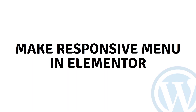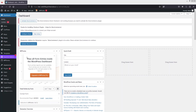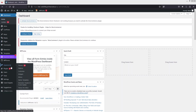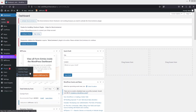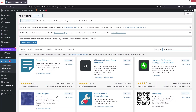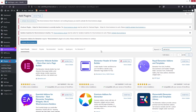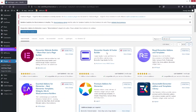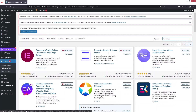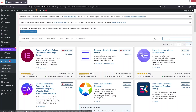Hi everybody, today I'll show you how to make a responsive menu in Elementor. The first thing we need to do is install the plugin, so I'm going to click on 'Add New Plugin' and search for 'Elementor Header and Footer'. As you can see, we have the Elementor Header and Footer Builder, so we need to install this.